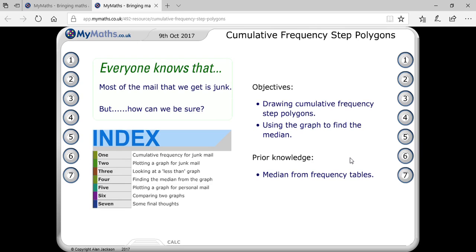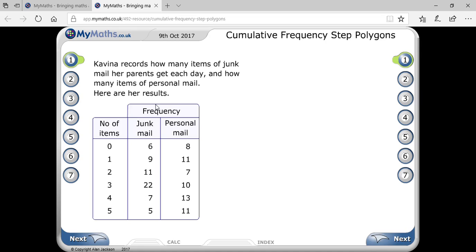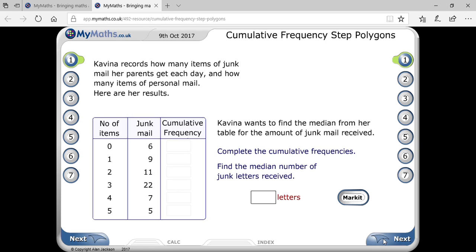Drawing a cumulative frequency step polygon — suppose a girl recorded how many items of junk mail and personal mail her parents received every day. Here are her results. You can see the number of items for junk mail and personal mail are given, along with their frequencies.